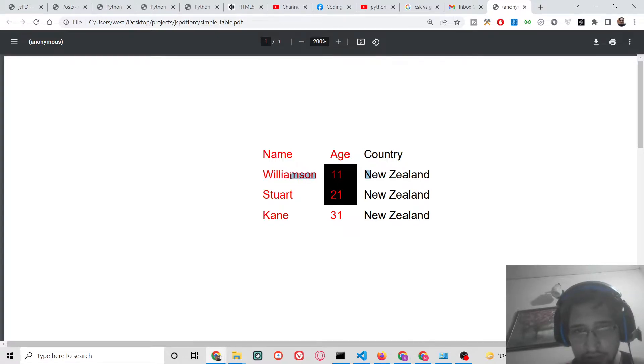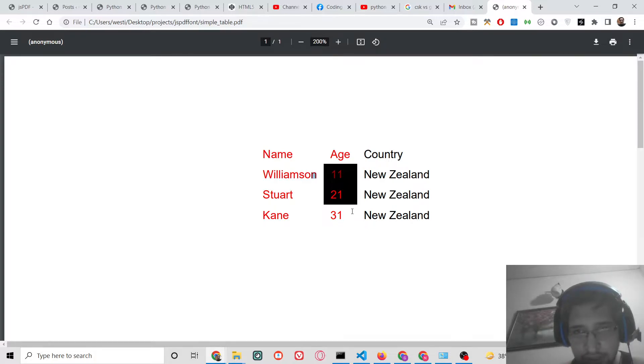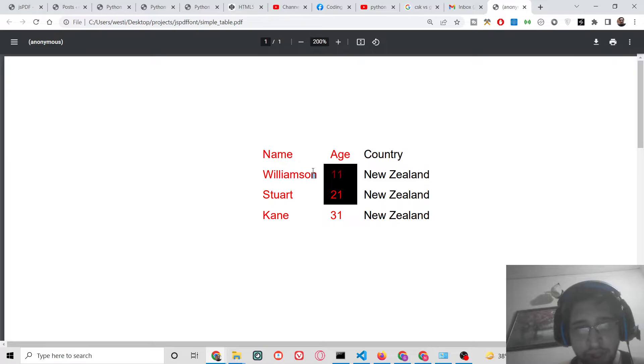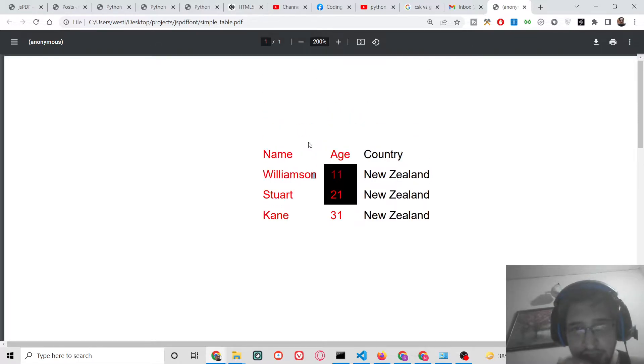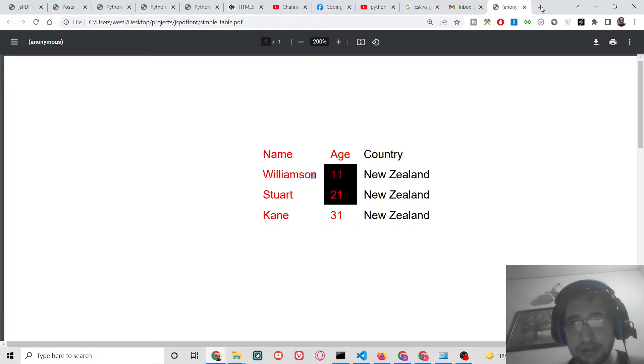You can also style these columns and individual rows by giving them a separate text color which is red, background color as well. You can give it to each row and column. So I will be showing you how to add these styleful colorful tables inside the PDF document.